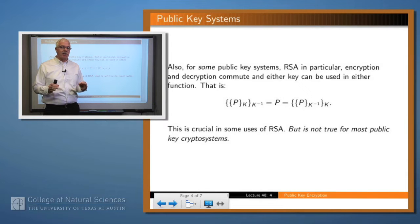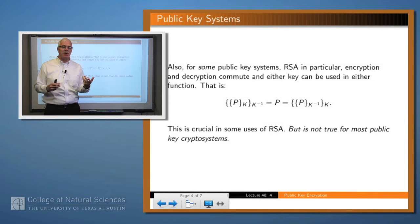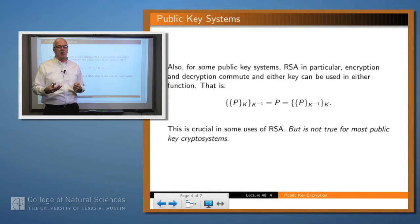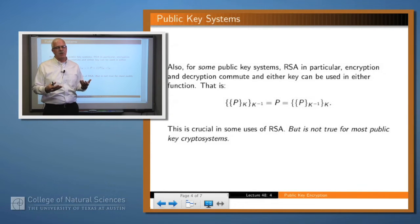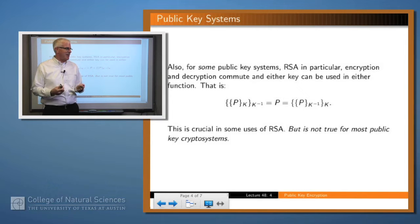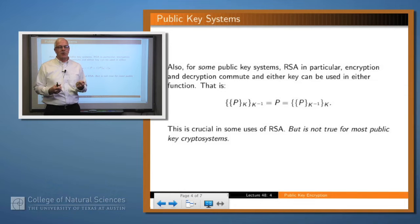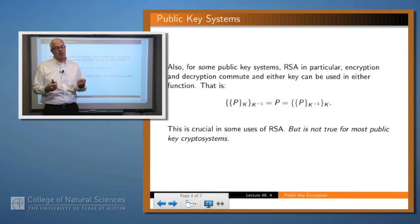It turns out that there's at least one public key system — and it may be the only one with this characteristic — where you can use either key for encryption and the other key for decryption. In that case, the encryption and decryption are symmetric in the use of the key, though it's still an asymmetric algorithm. That's not true for any other public key encryption algorithm, but RSA is actually a very widely used one.